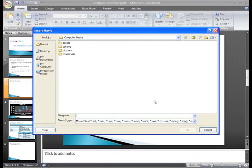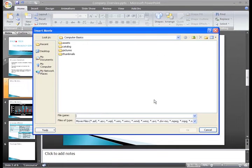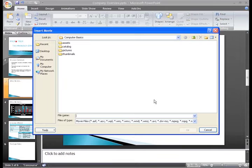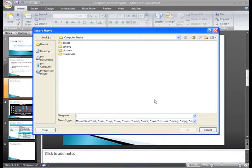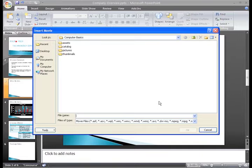When you click this, the Insert Movie dialog box appears. From here, you can locate the movie file on your computer and insert it on the slide.